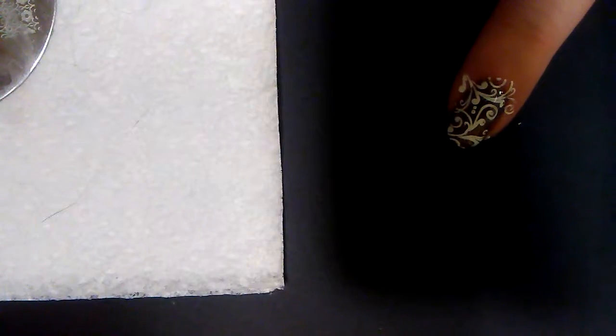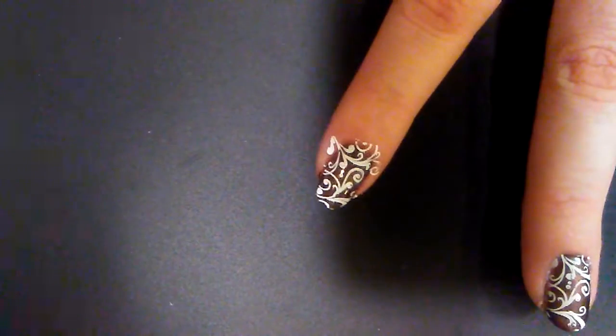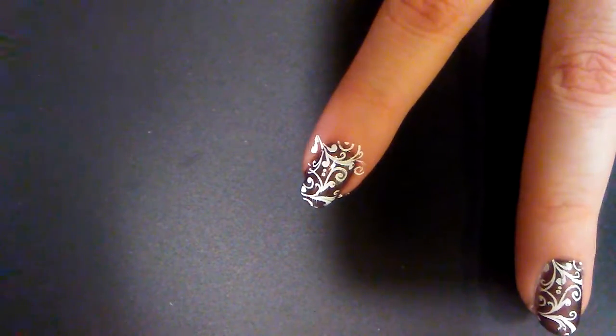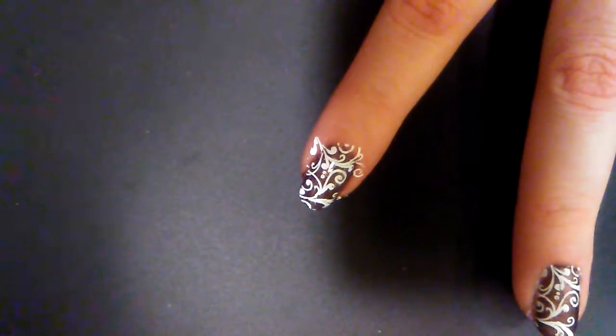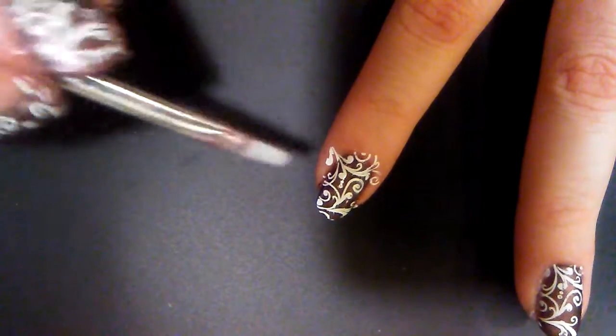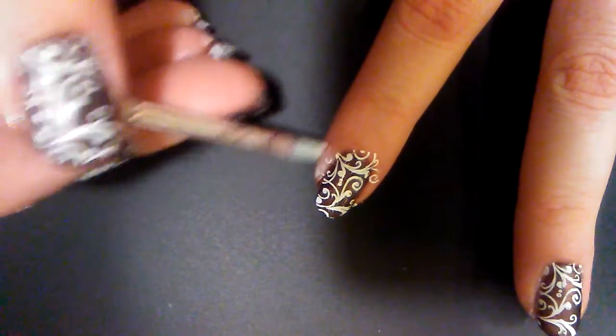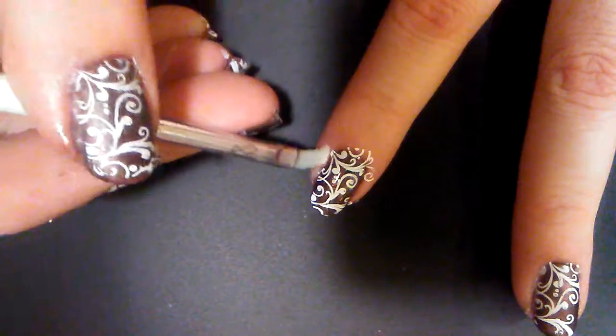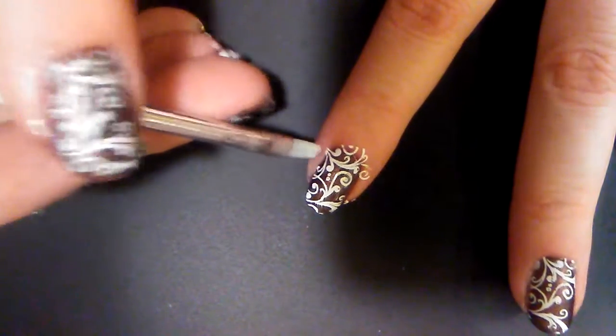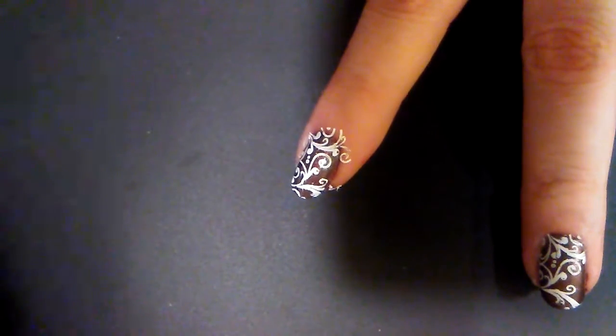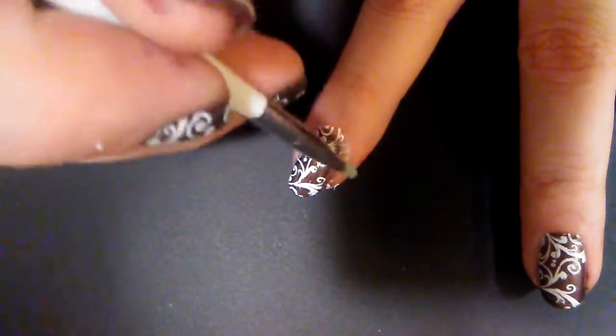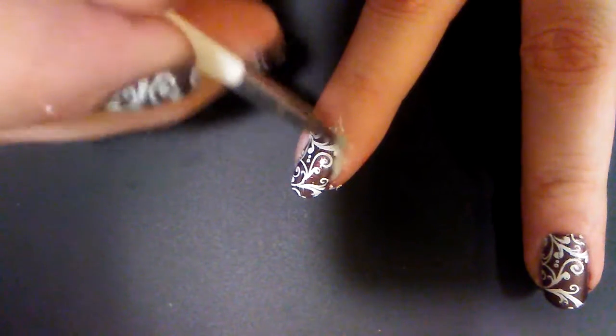Now you could put on a latex guard before you do this and peel it off. But I find that with stamping, it's just easier to just clean it off with a clean-up brush. So just a quick clean-up here.